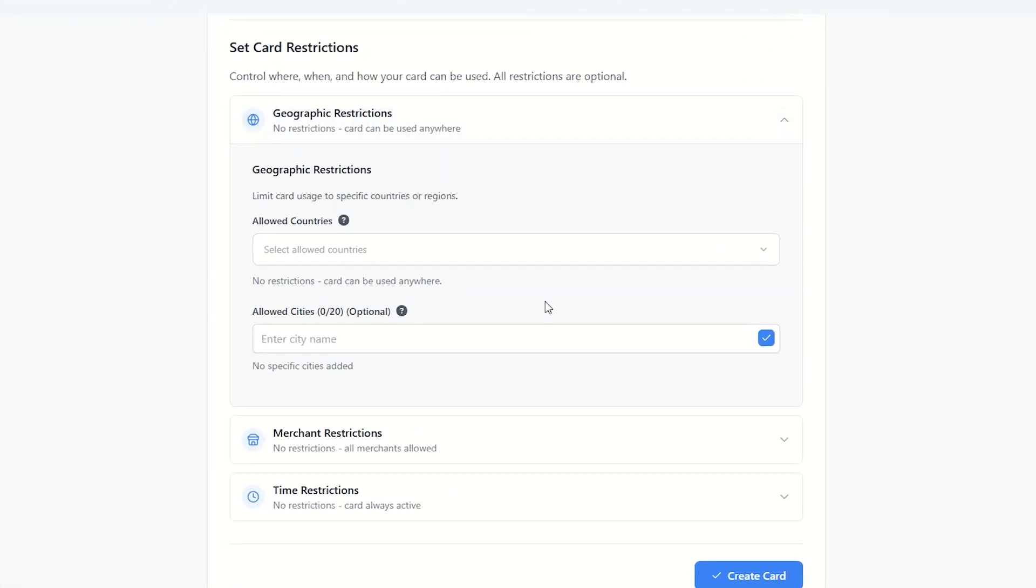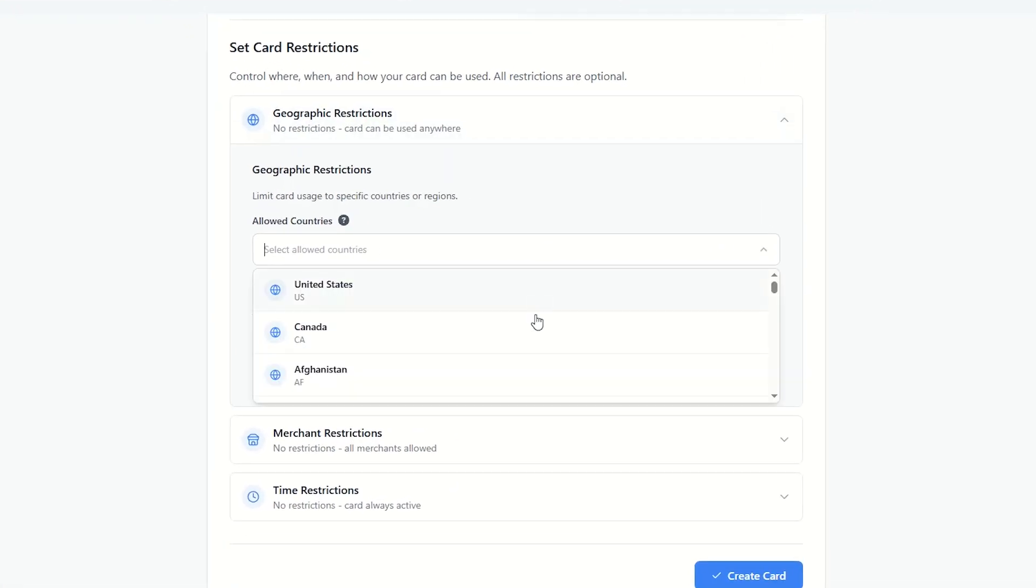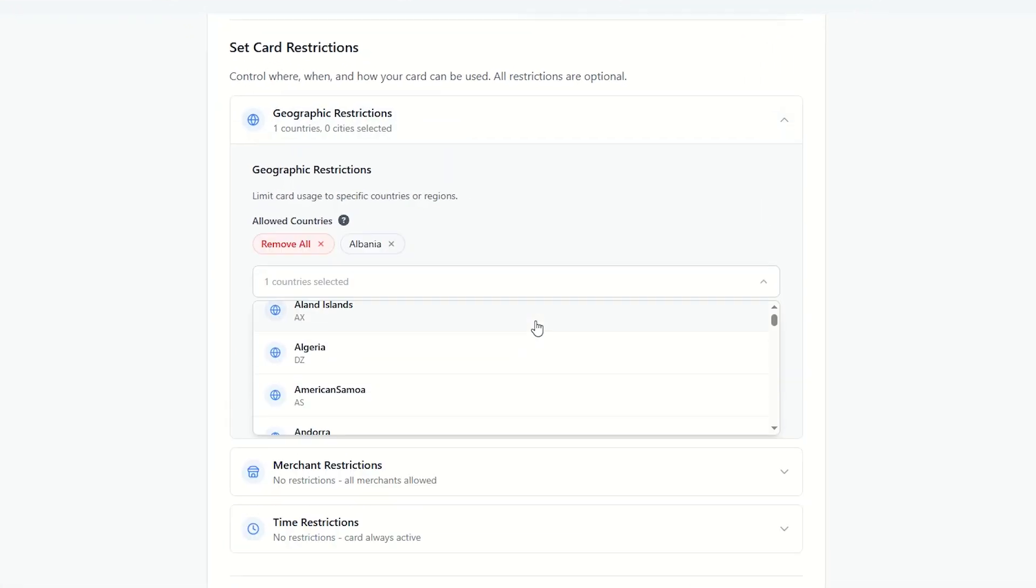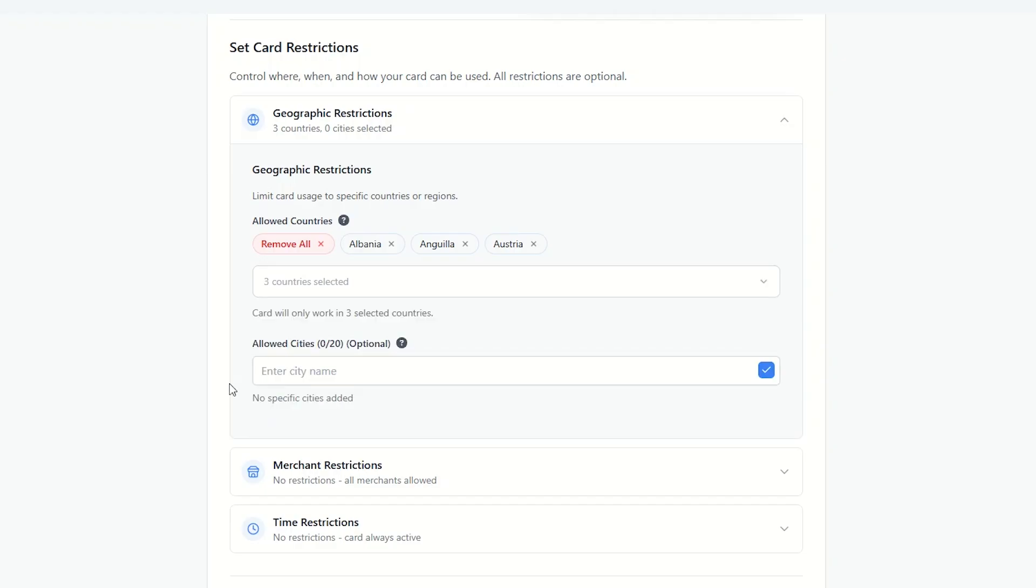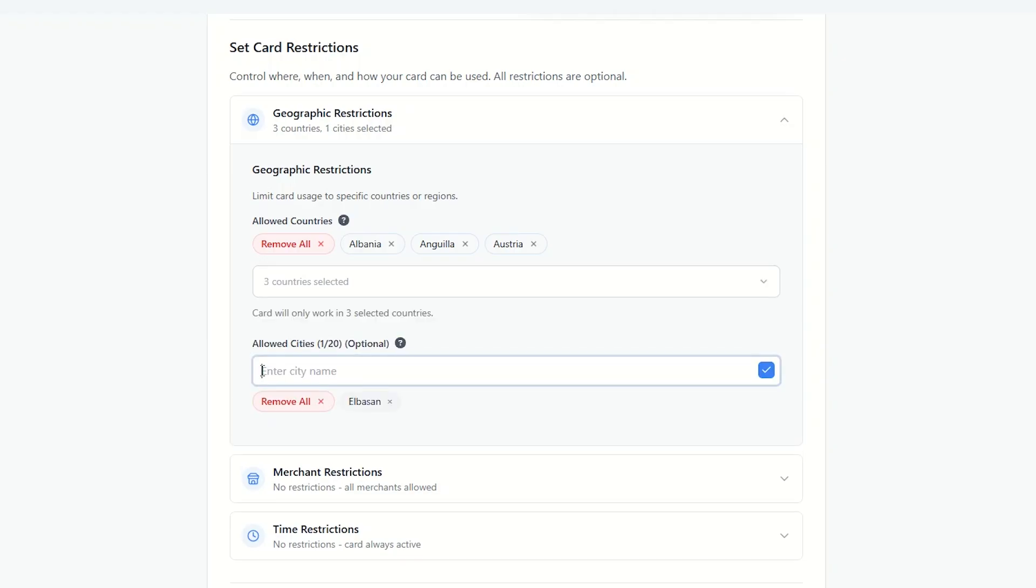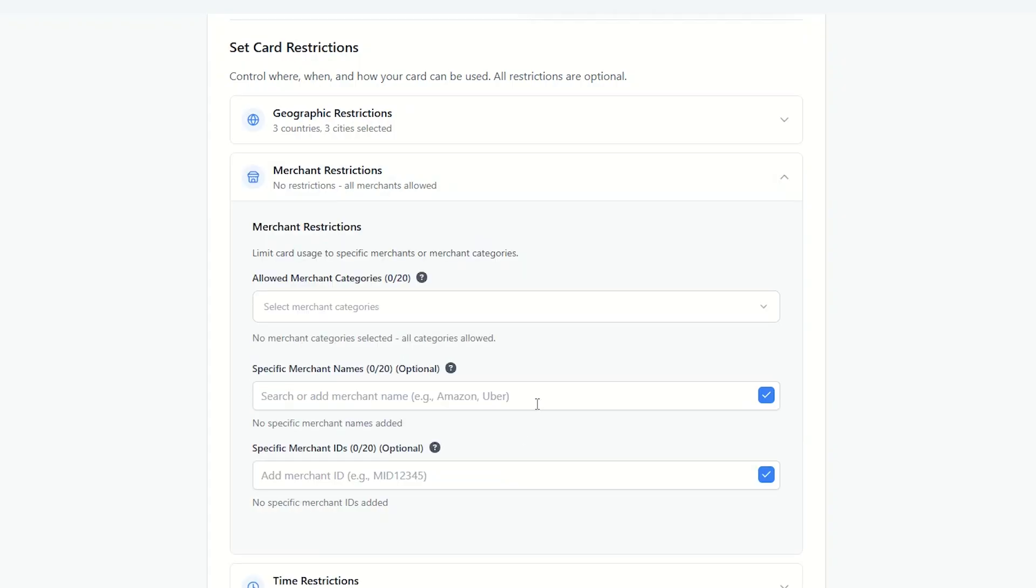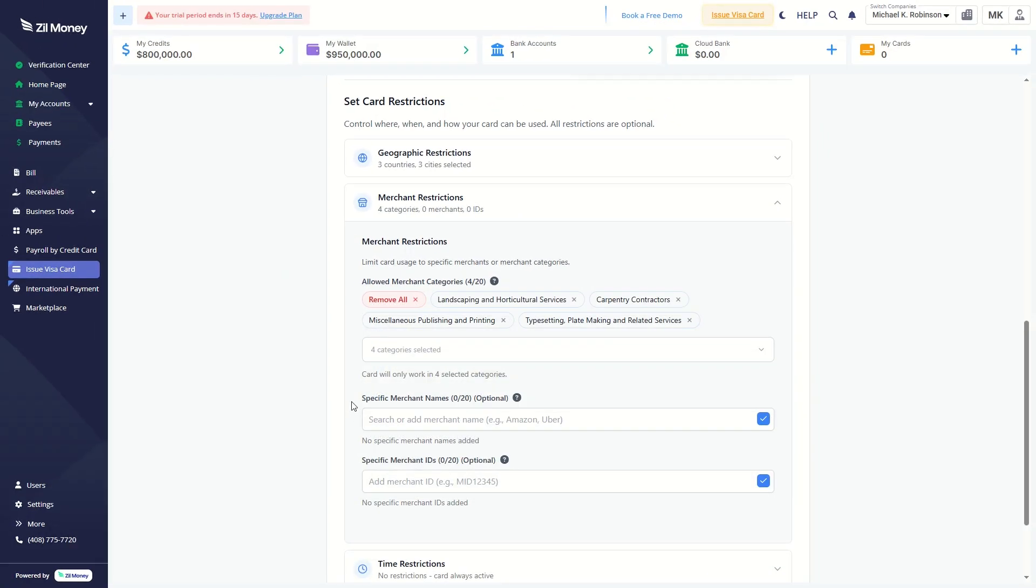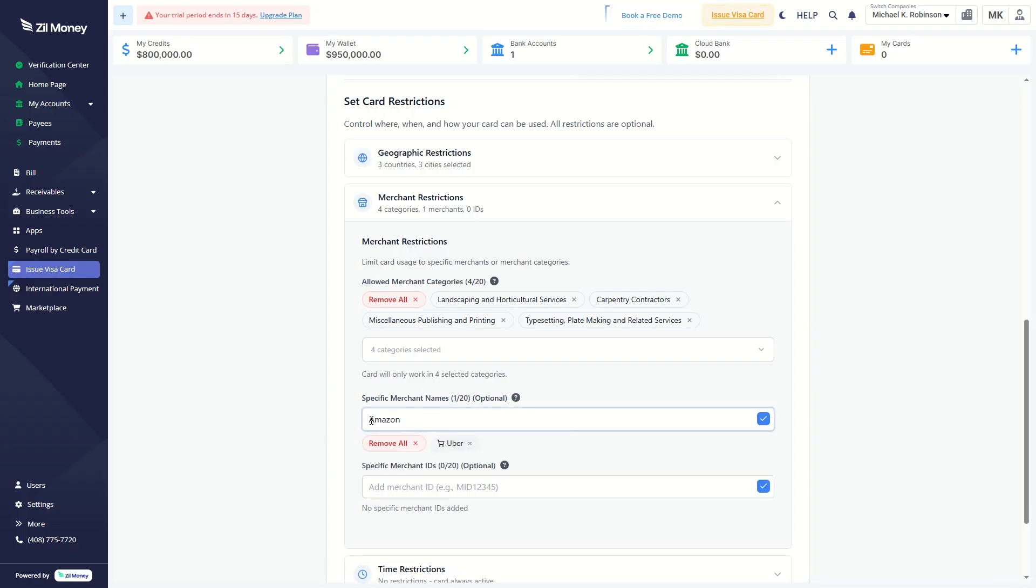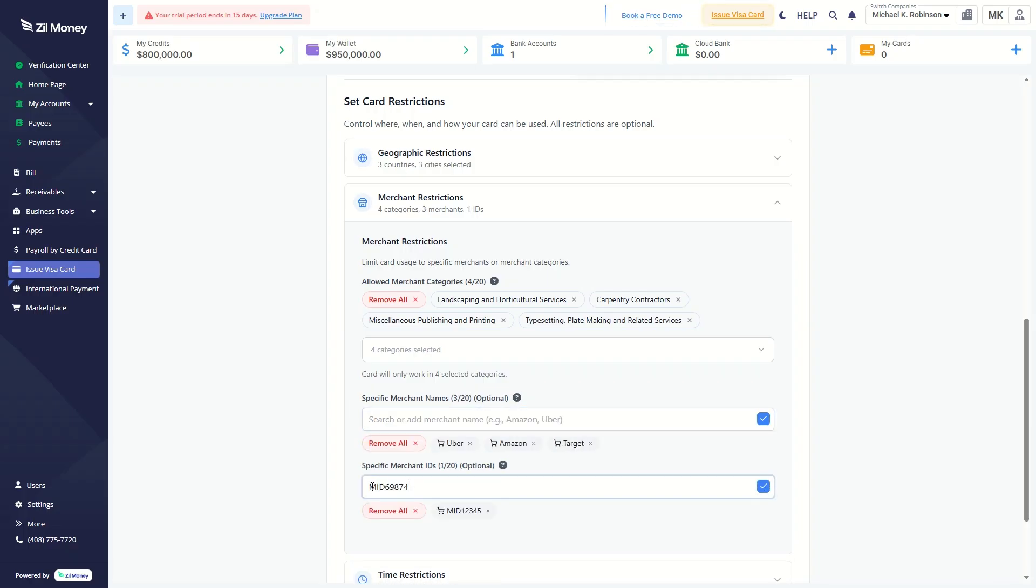Choose specific countries to restrict where the card can be used, or leave it unrestricted to allow global usage. Enter specific city names under Allowed Cities to further restrict card usage. You can also select restricted merchant categories and add specific merchant names and IDs in the fields below.